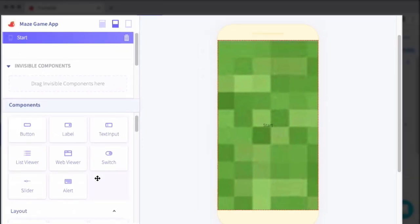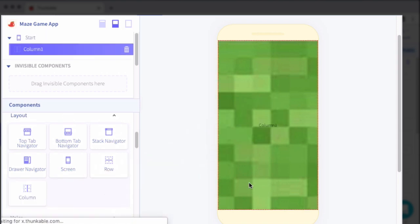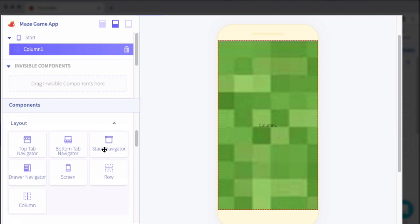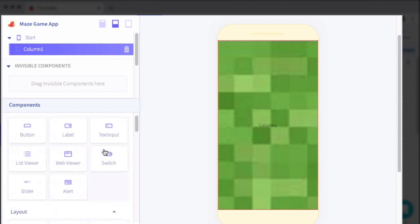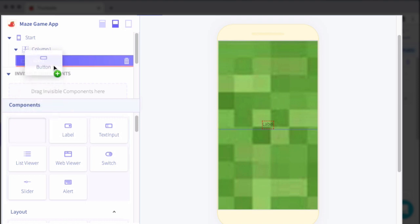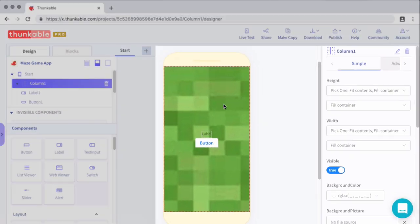So to kick things off, I'm going to go ahead and add a column in here. And then within that column, I'm going to add a label and a button. The label will show the welcome message. And then the button will be the button that brings the user to the next page.